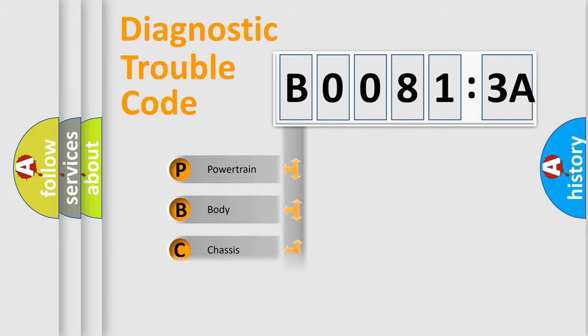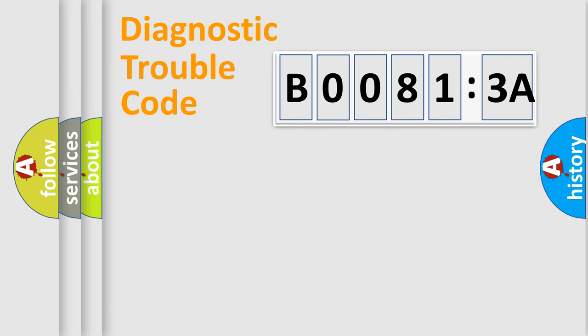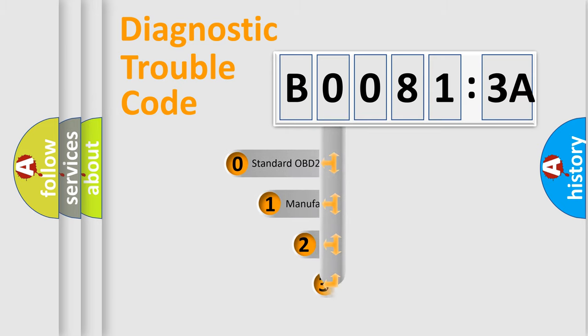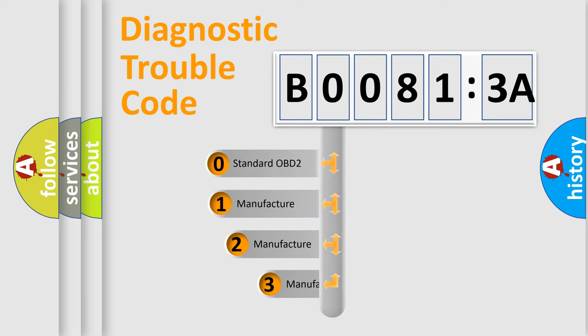Powertrain, Body, Chassis, Network. This distribution is defined in the first character code.